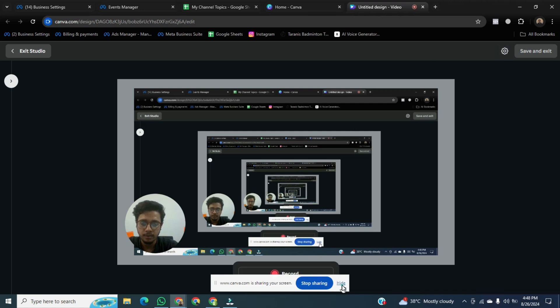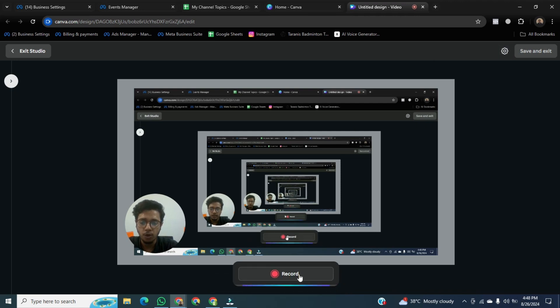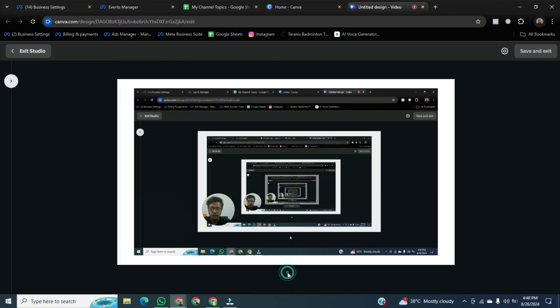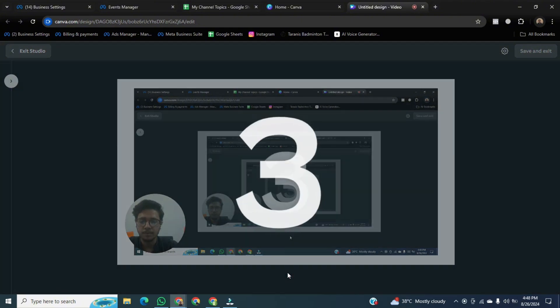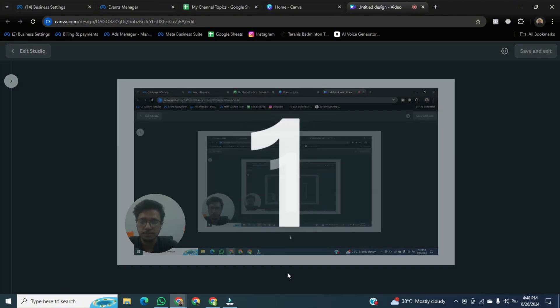And then, there is an option of record. Just click on it and it will start recording.